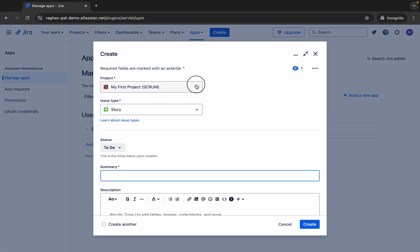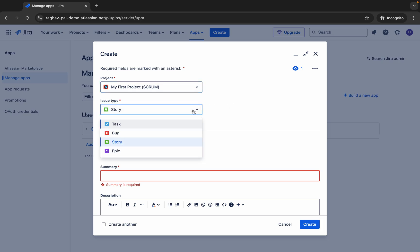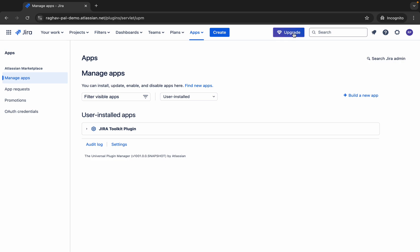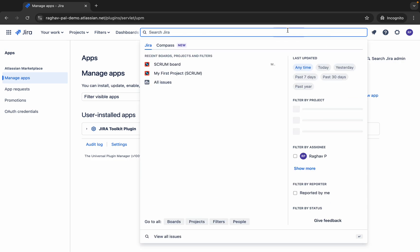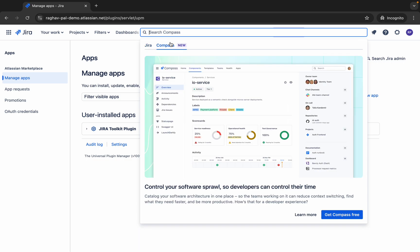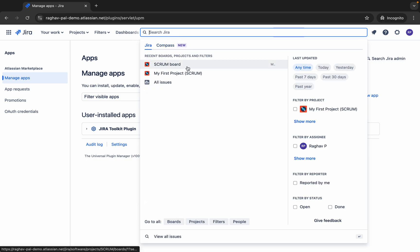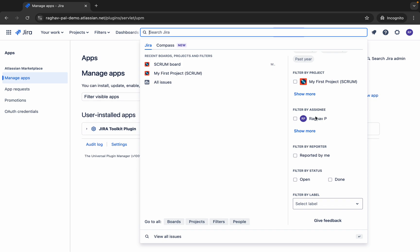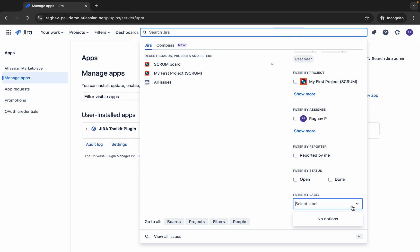There is a Create button to create an issue. Once you click Create, you can select the project, the issue type, and fill in the details — we will have a separate session for this. There is also a search box. When you click it, you see Jira and Compass. In Jira you can see your boards, projects, and issues, and filter by time, project, assignee, reporter, statuses, and labels.